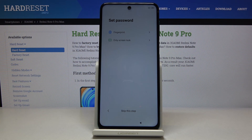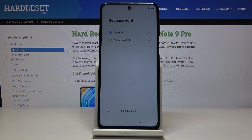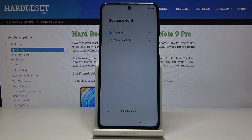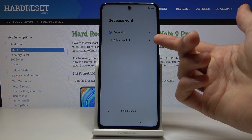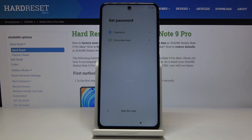Then we have set password. There are two different ways of having a password — you can have either a pin, pattern, or password. If you go with the bottom one, it's only screen lock. You can also add a fingerprint, but fingerprint cannot be standalone — it needs to also use one of the screen lock options.